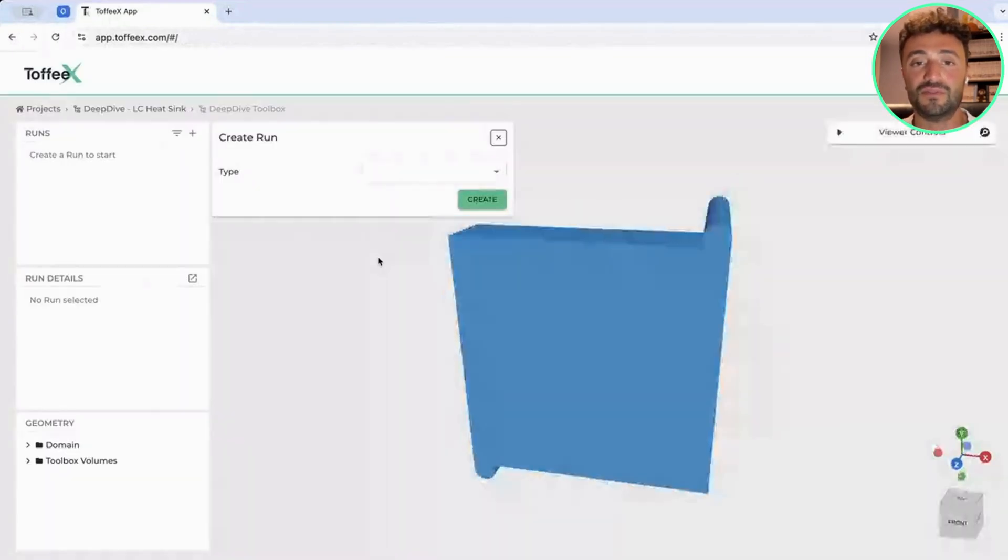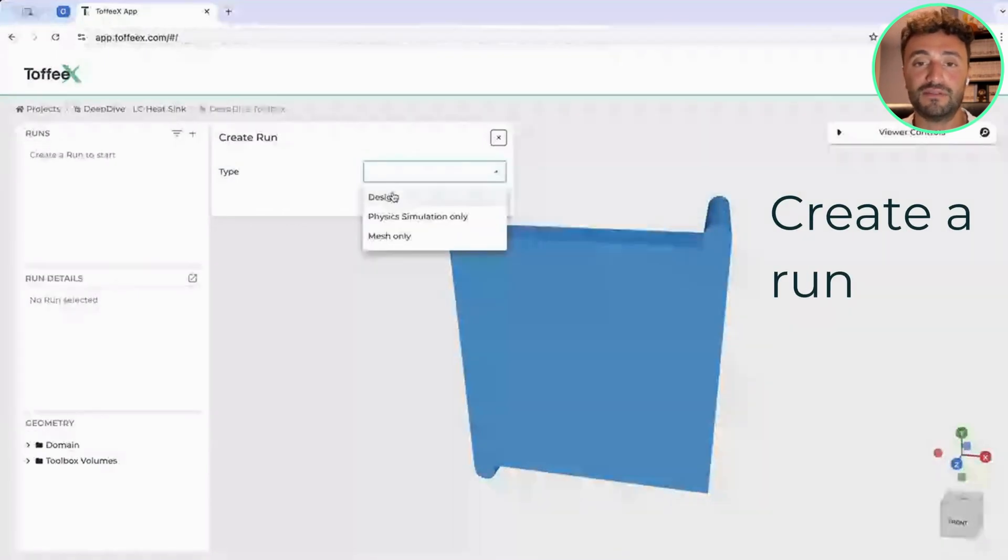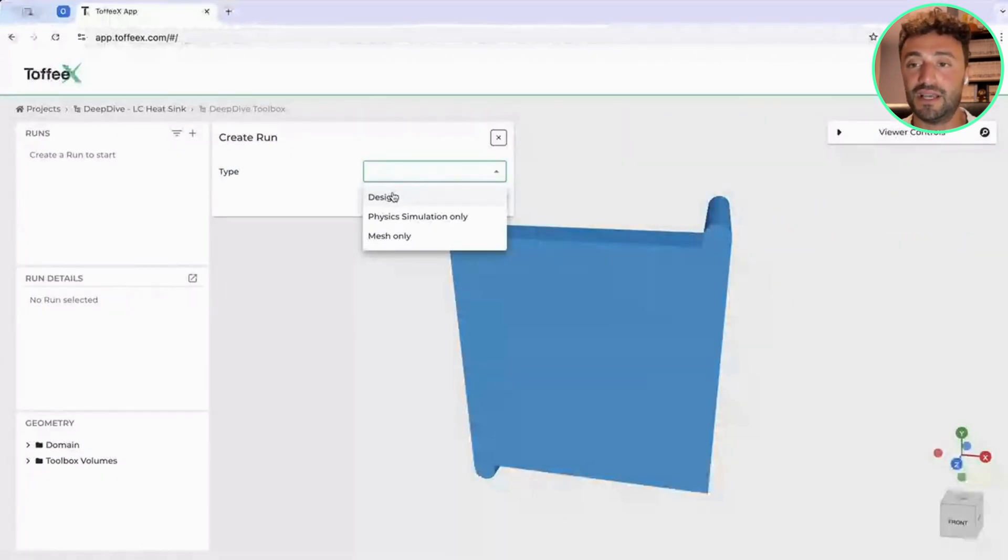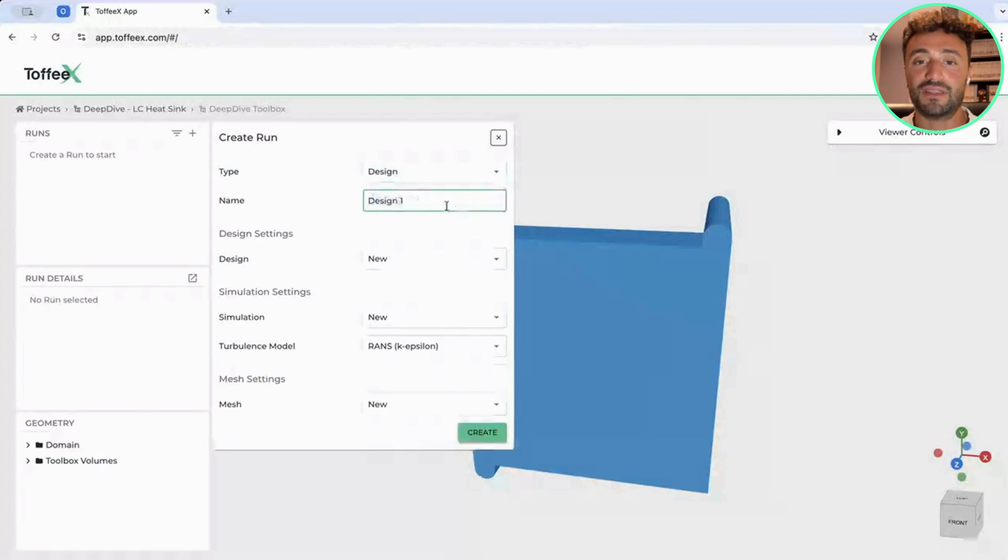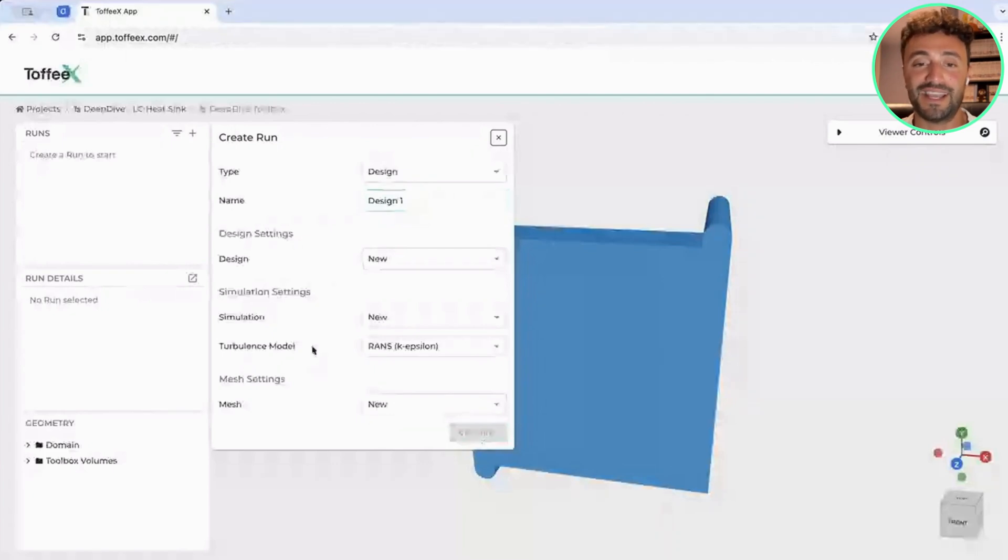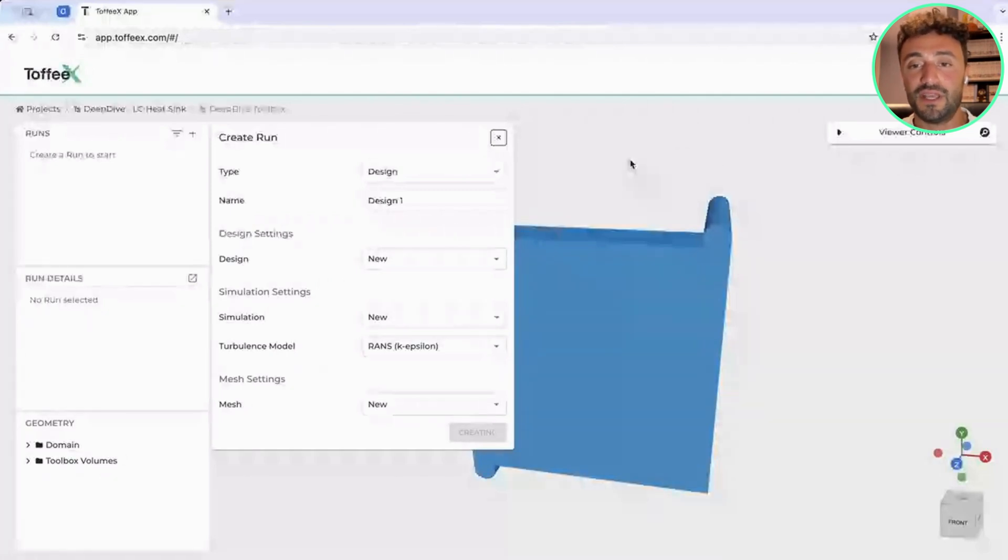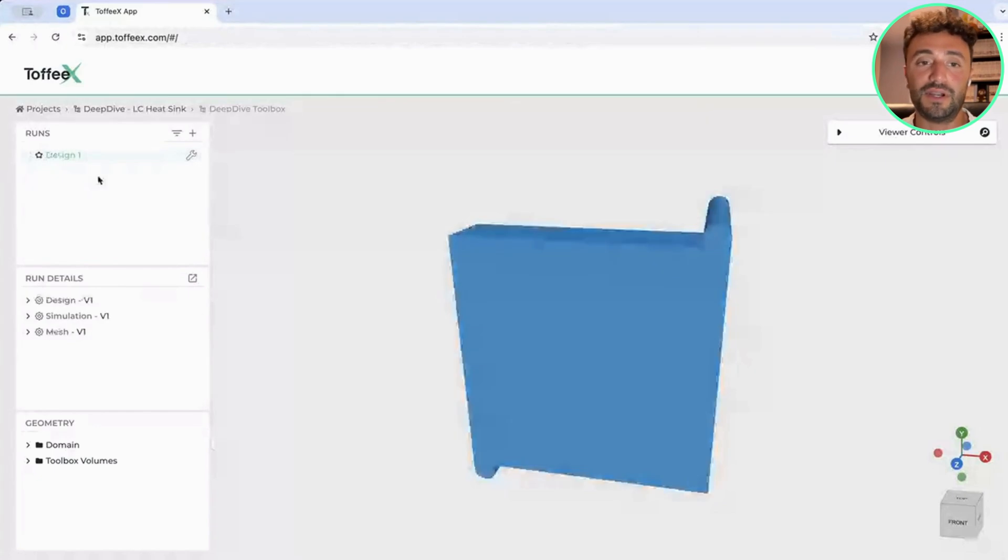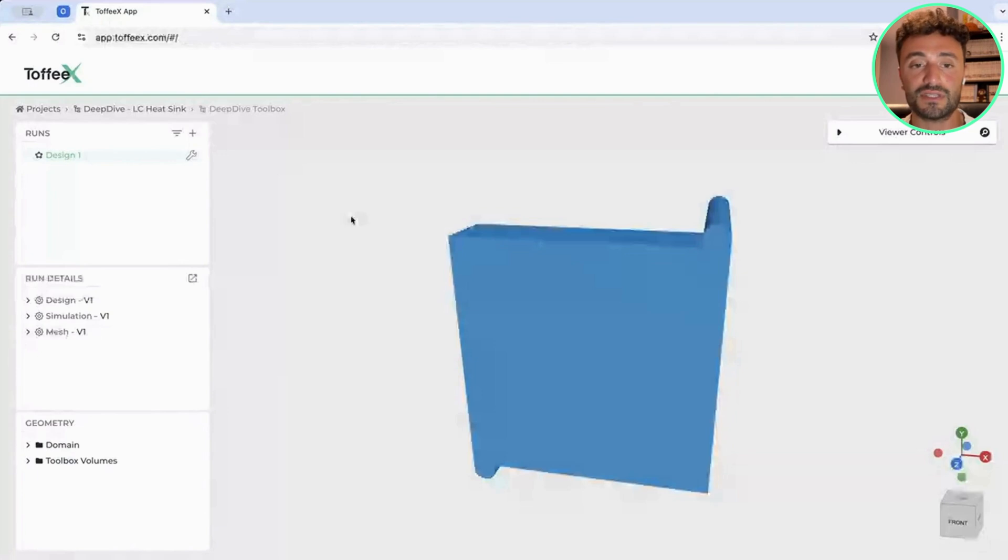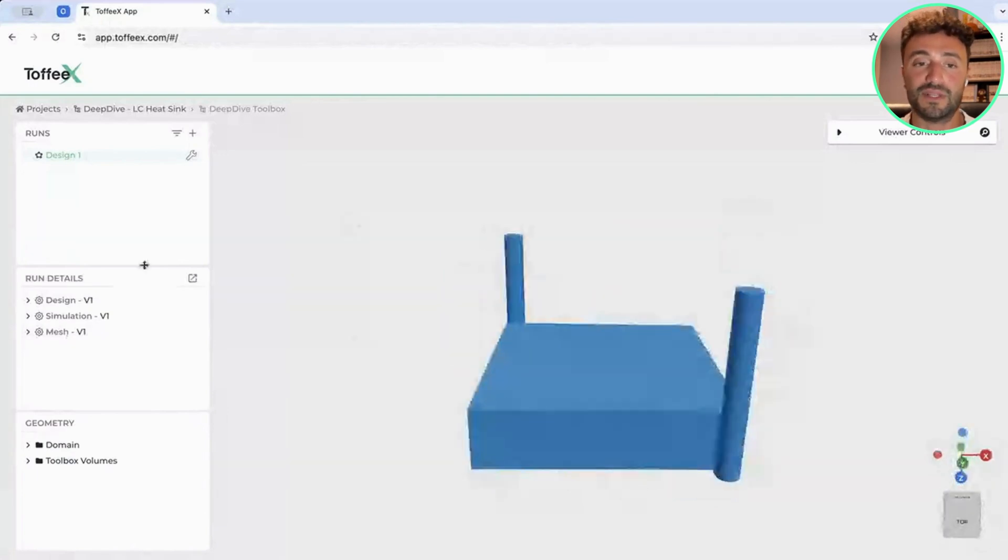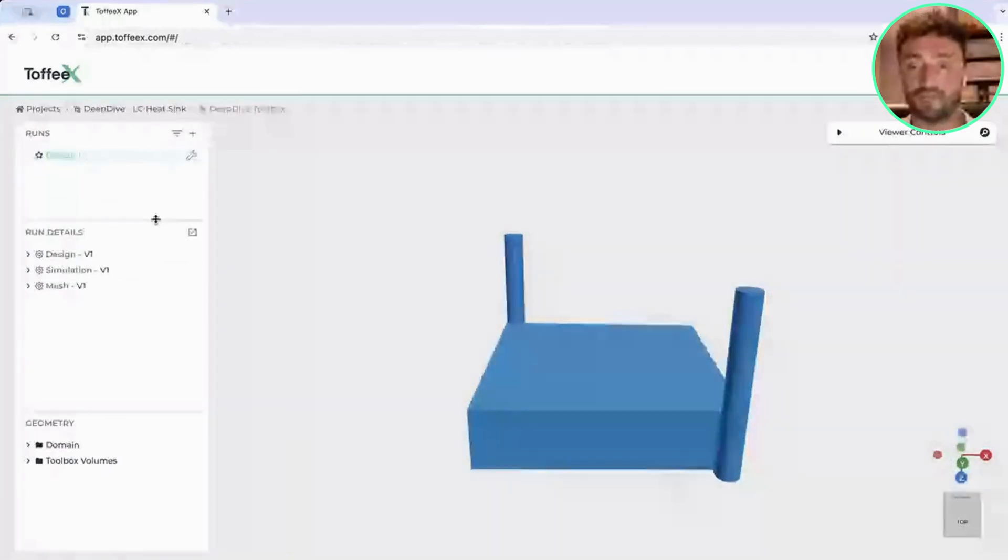Fundamentally, what you have to do is to create one run, which is a design run in our case, because we are expecting the software to output a design at the end of this process. We can give it a name. We can set up settings for both design, simulation, and mesh, because the software is simulation-driven, so we need an underlying physics simulation to inform our optimization process.